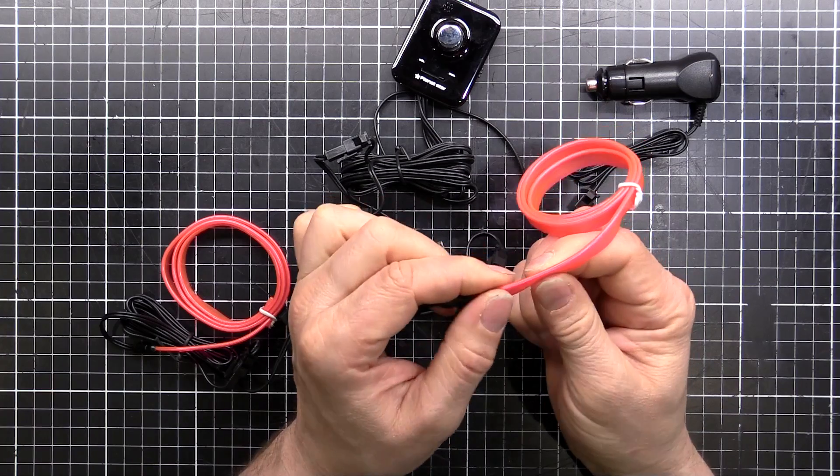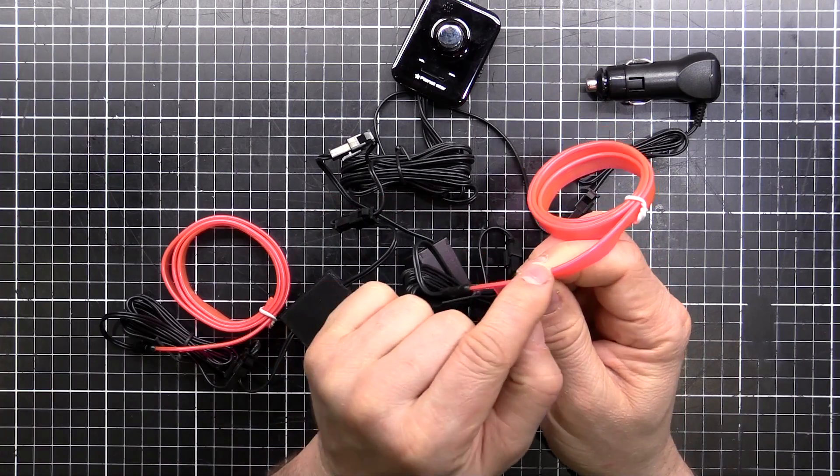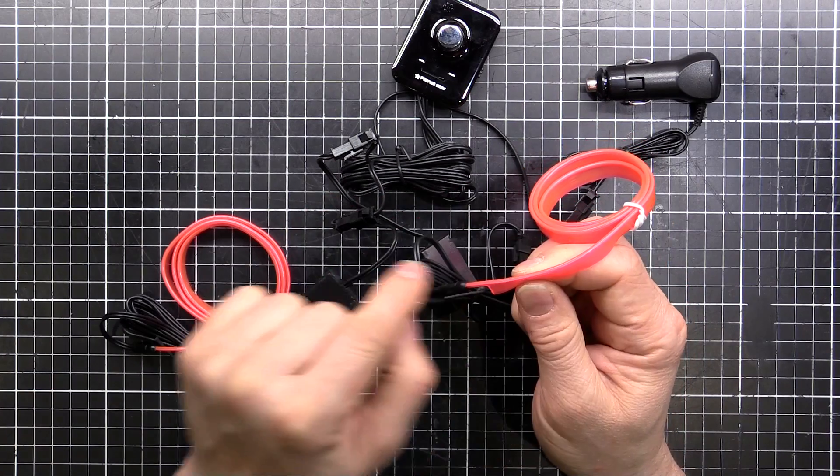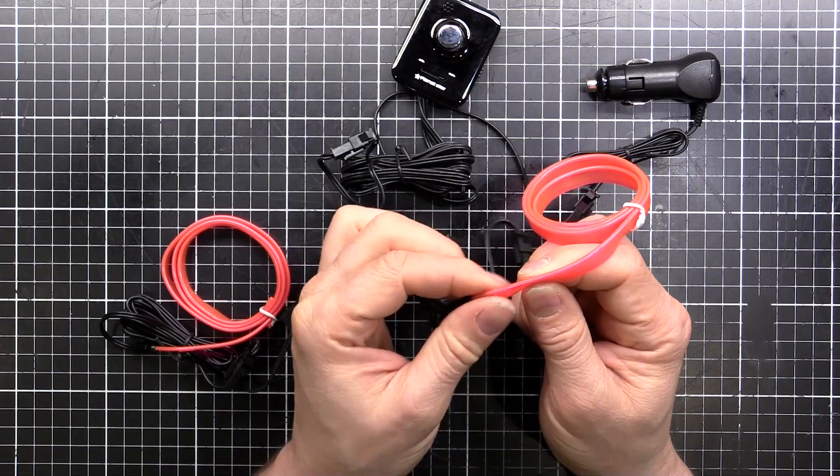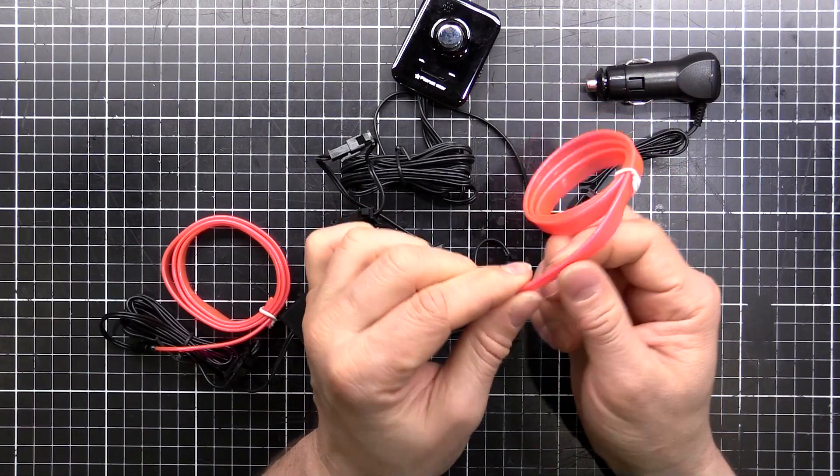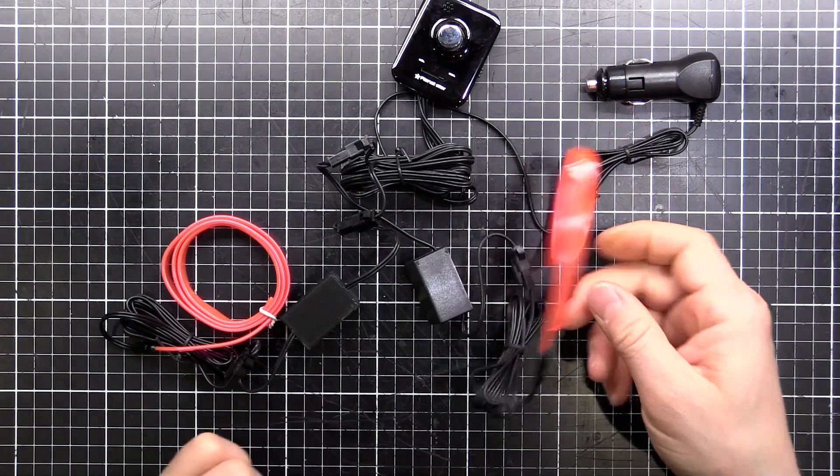And then you can push this flap into a seam in your interior panels and it will just follow along the crack or the gap between the panels. That way it's easy to install.